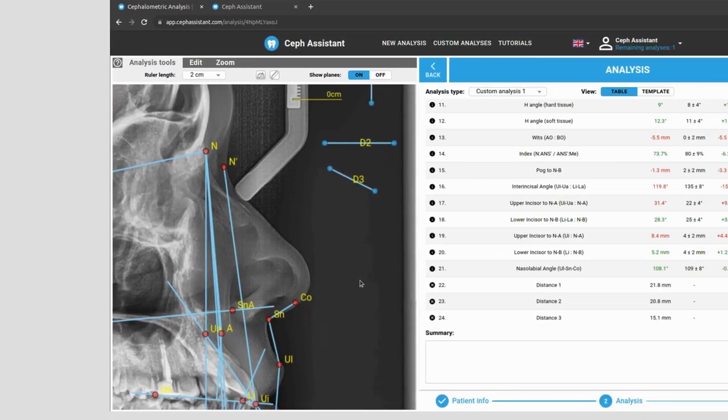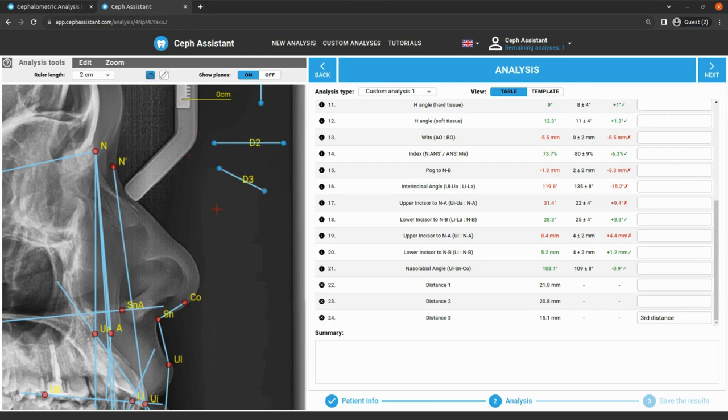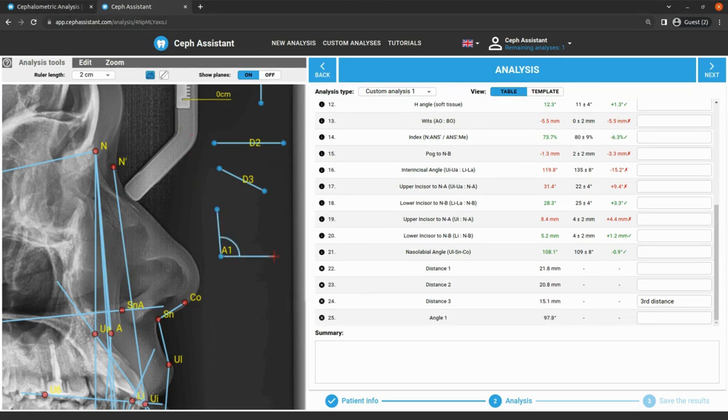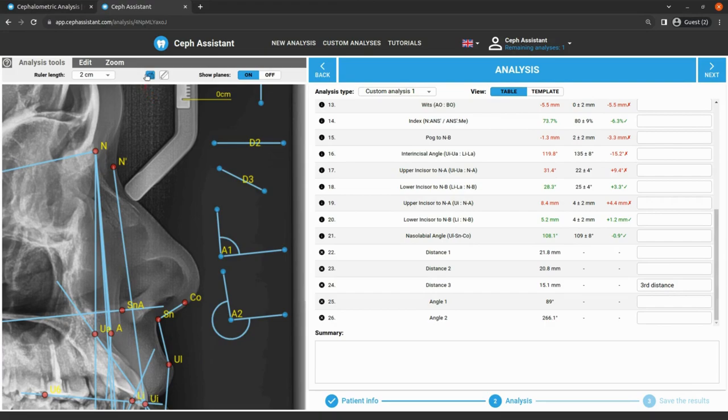To measure an angle, you should execute almost the same process. Select the tool, then place the three reference points. To get the opposite side of the angle, start the placement in the reverse order. Once you've finished, click on the tool again. You can adjust your placement and the results will be updated immediately.